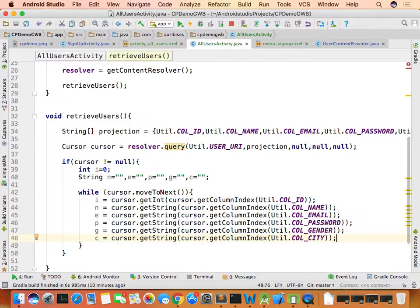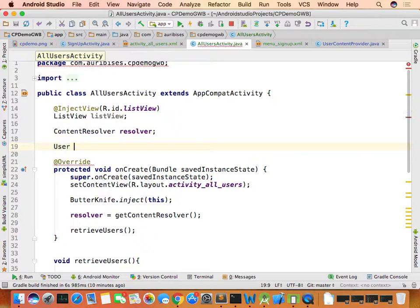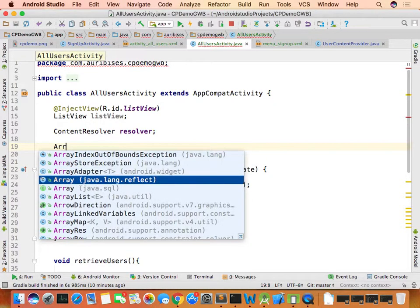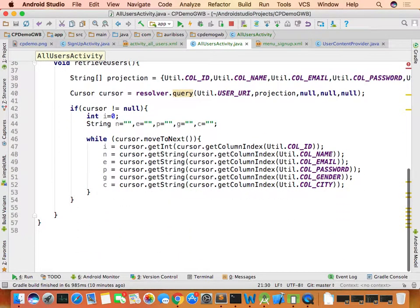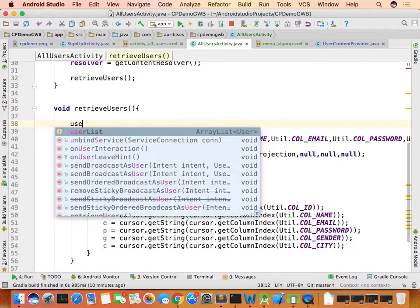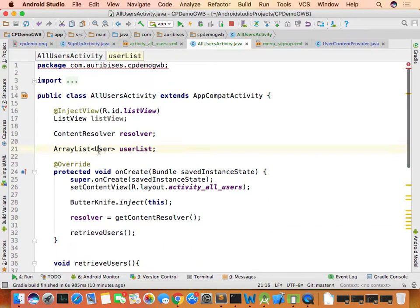In each loop iteration, one row is read. After reading a row's values, create an ArrayList of type User named userList — initialized as a new ArrayList. This list can only hold User objects.